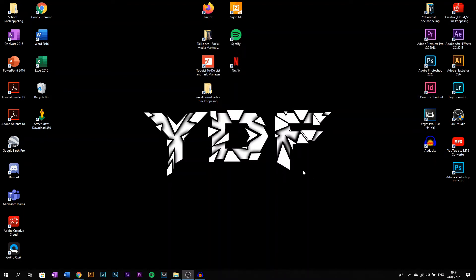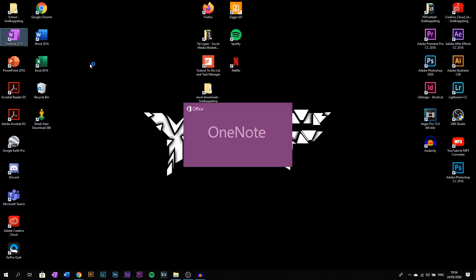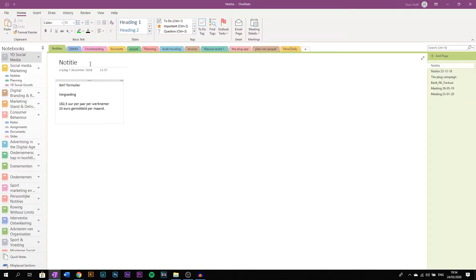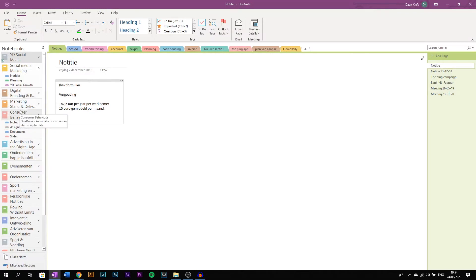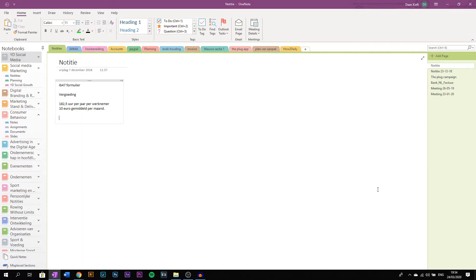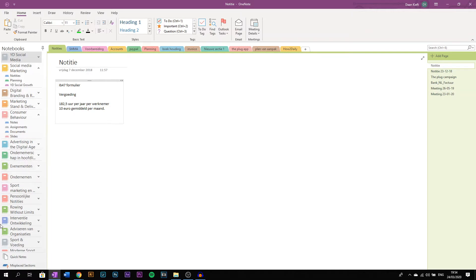Hi guys, welcome to a new video. In this video I will show you how to use OneNote. OneNote is a great app that you can use for school, for work, or for anything. I personally use it a lot - I use it for school, for work, and for personal things. This is what you see once you open up OneNote. These are your notebooks on the left.